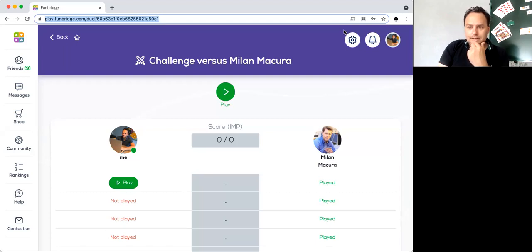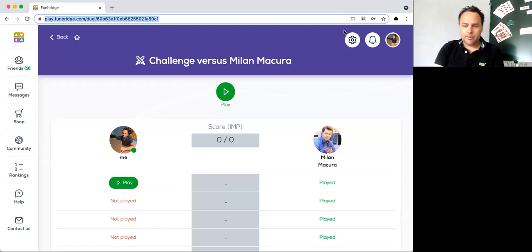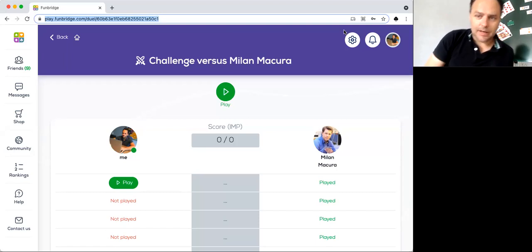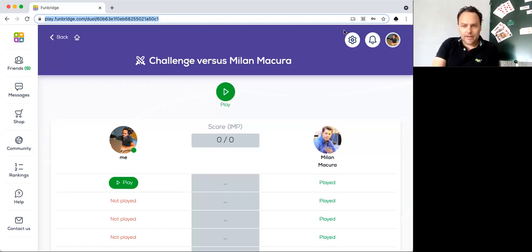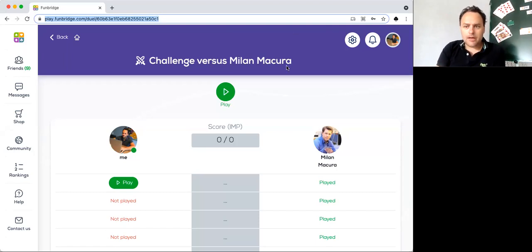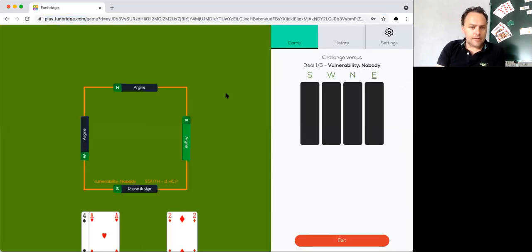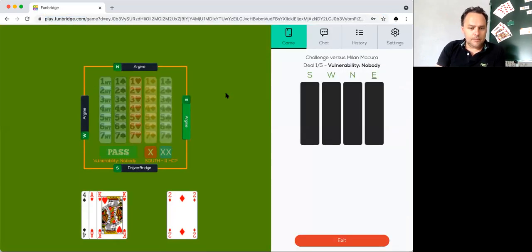The last challenge I did win, so I'm very happy with that. But I'm really trailing by a few. Let's see what we can do this time against Milan.